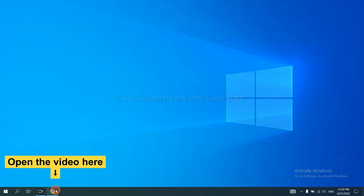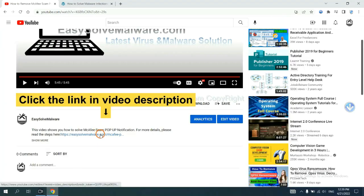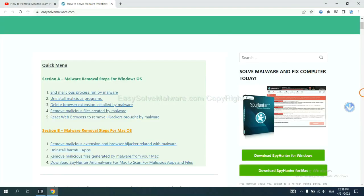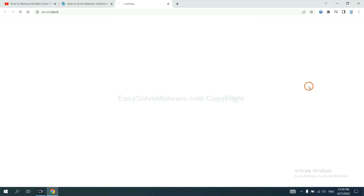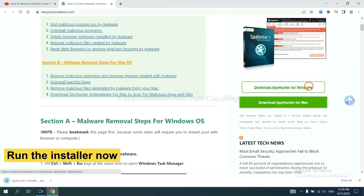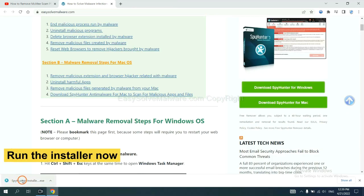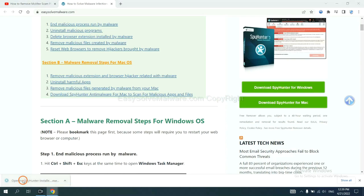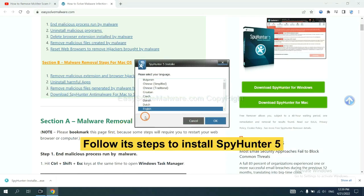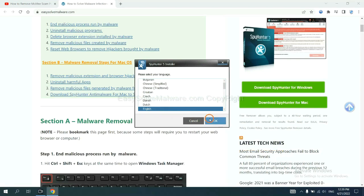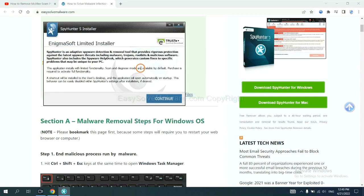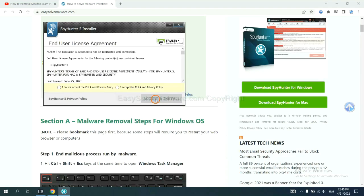Open the browser. Click the link in the video description and you will get a page. Now you can download SpotHunter here. And run the installer. Now you need to follow these steps to install SpotHunter 5. Select language and continue. And accept and install.